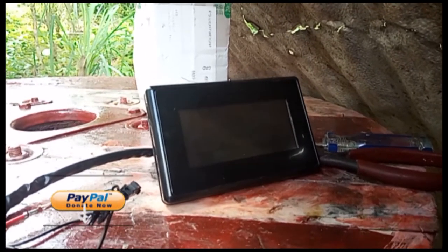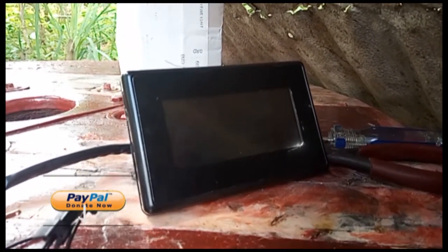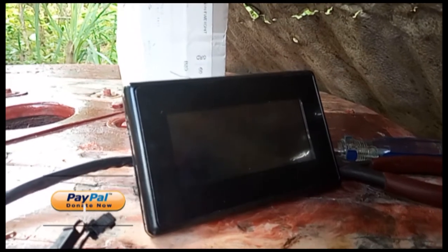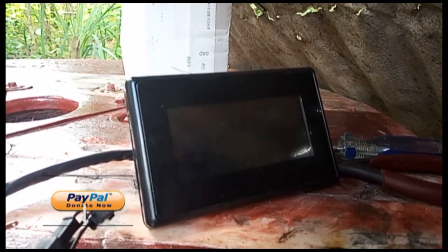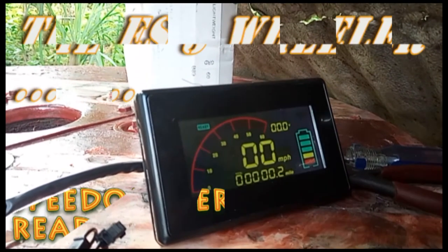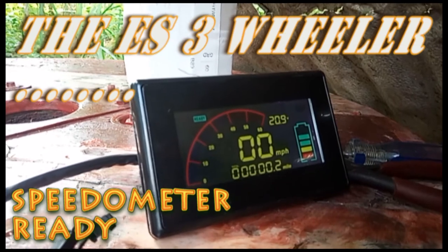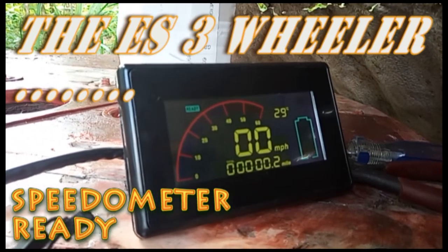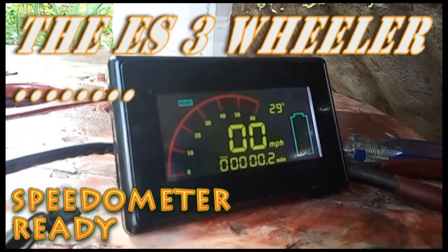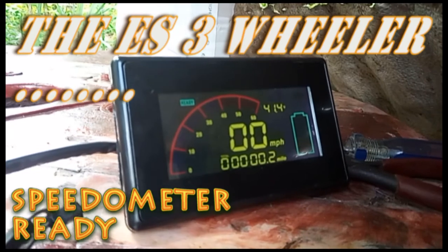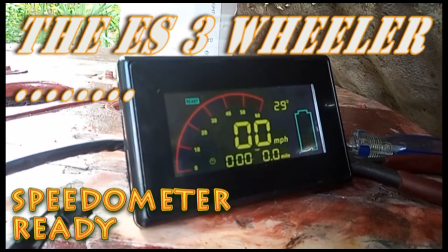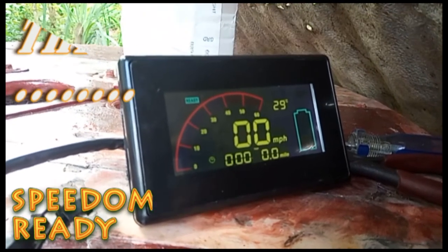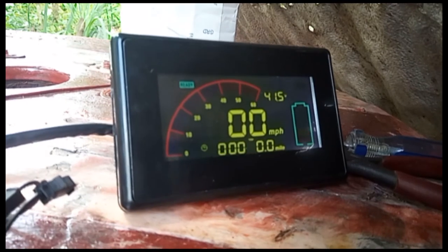Yes my viewers, I just got the speedometer for the trike. I'm going to try it out and make sure it's alright. Not too bad - it shows all the voltage.